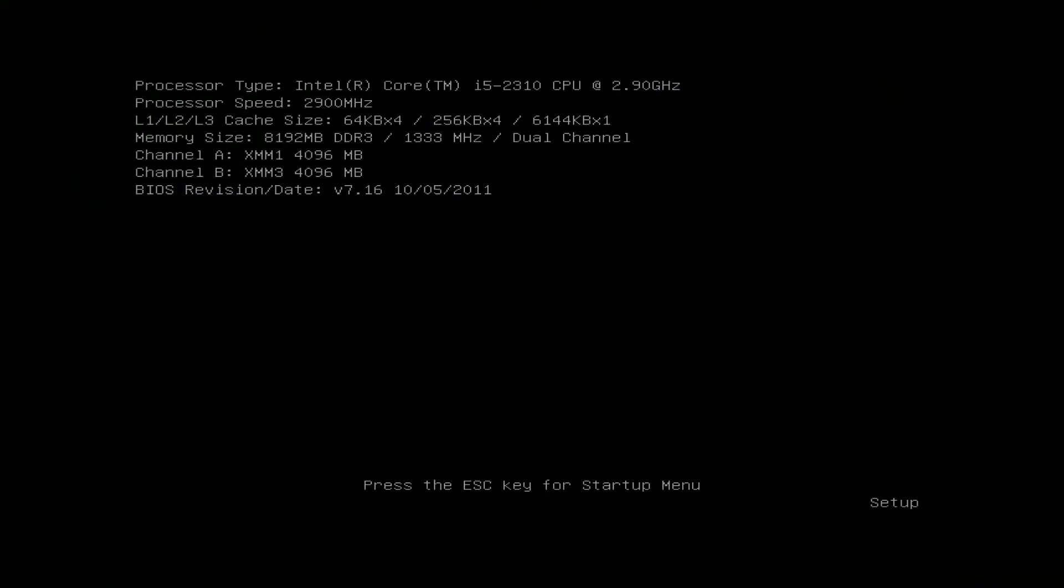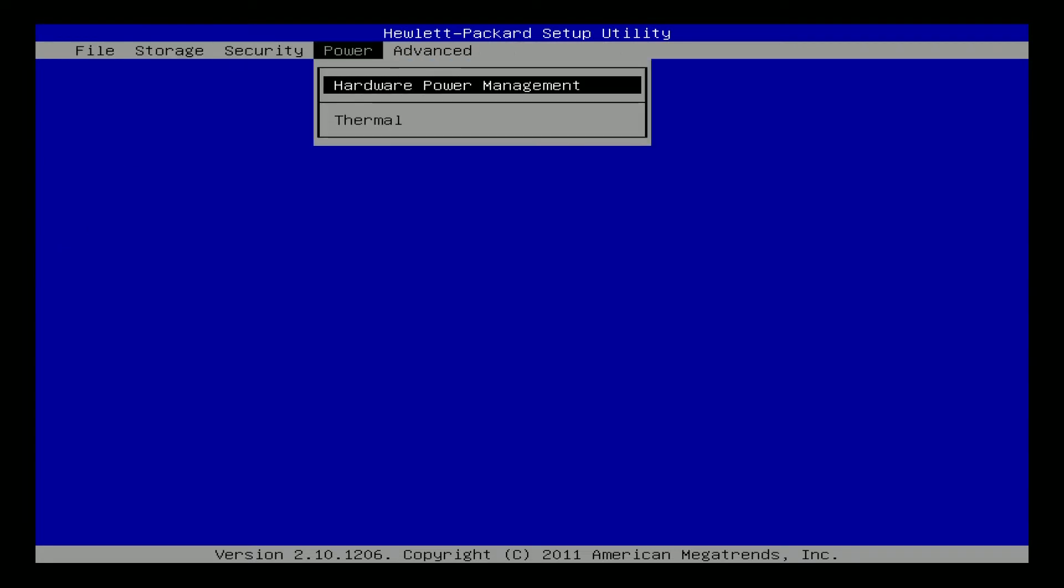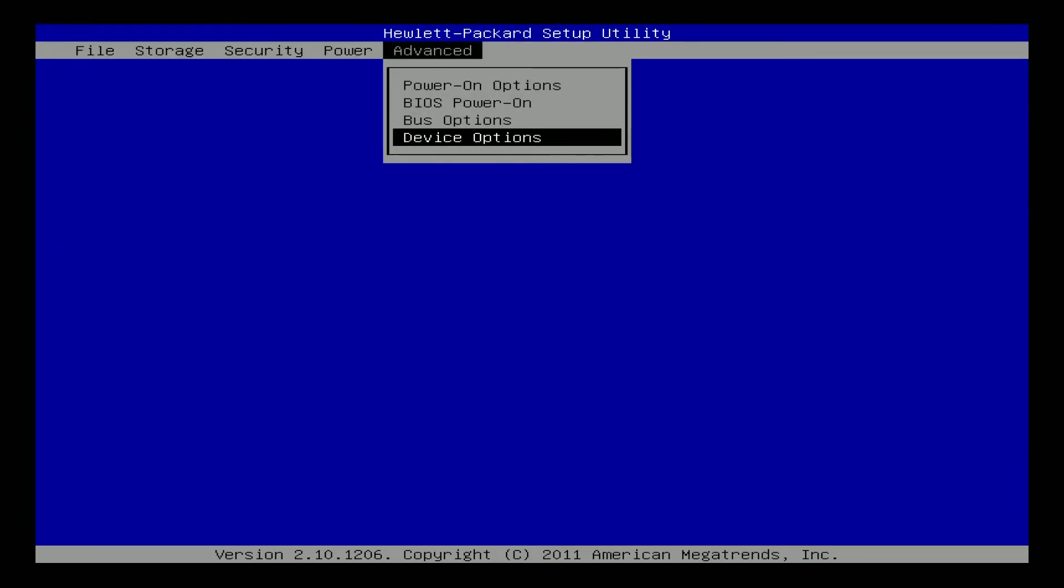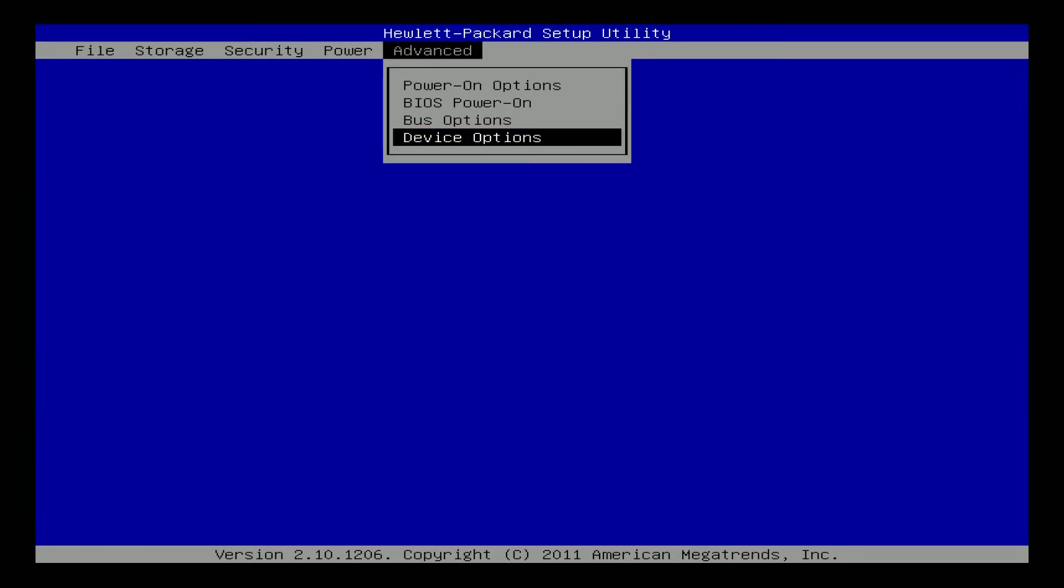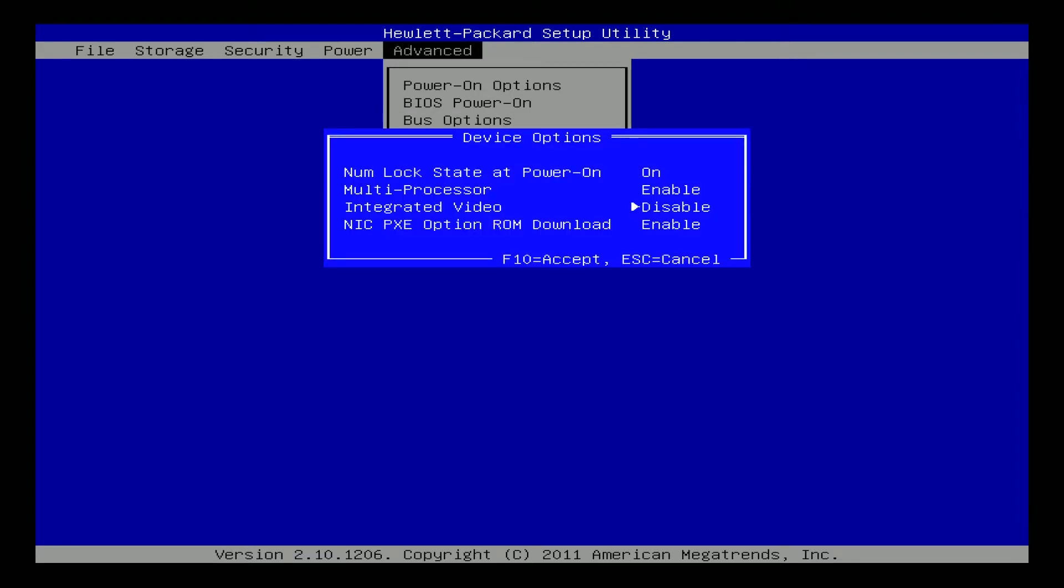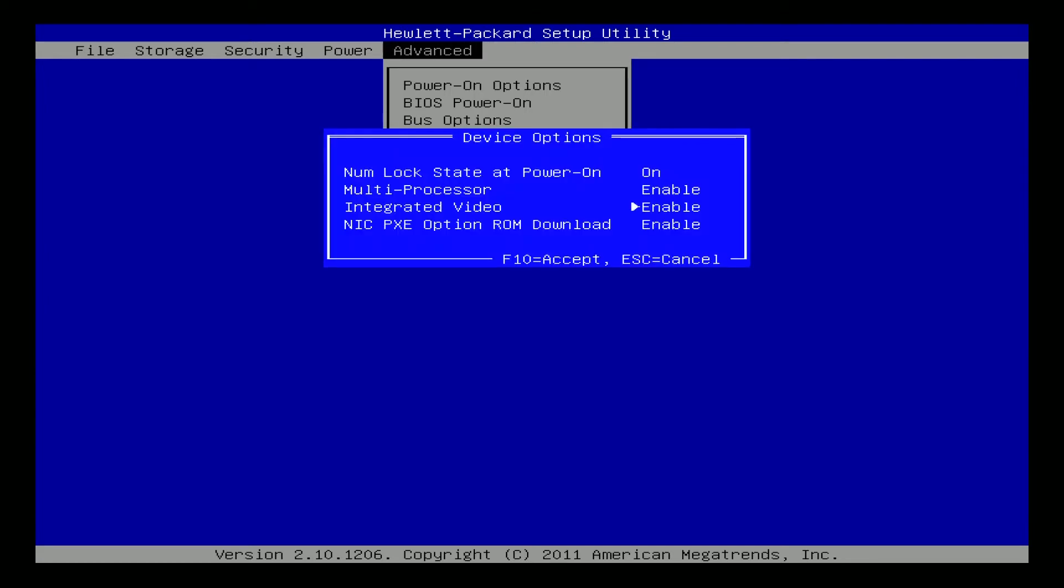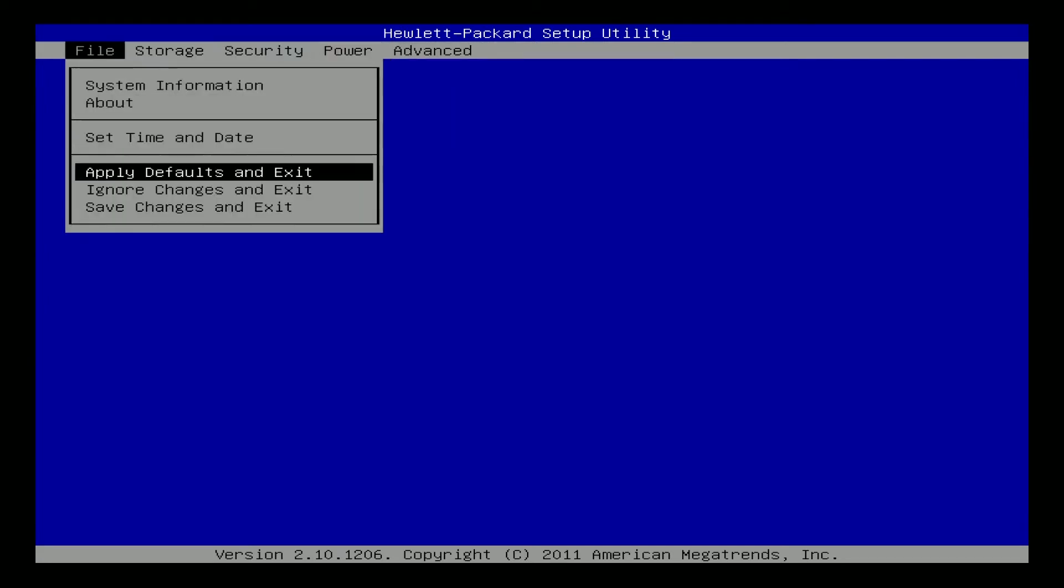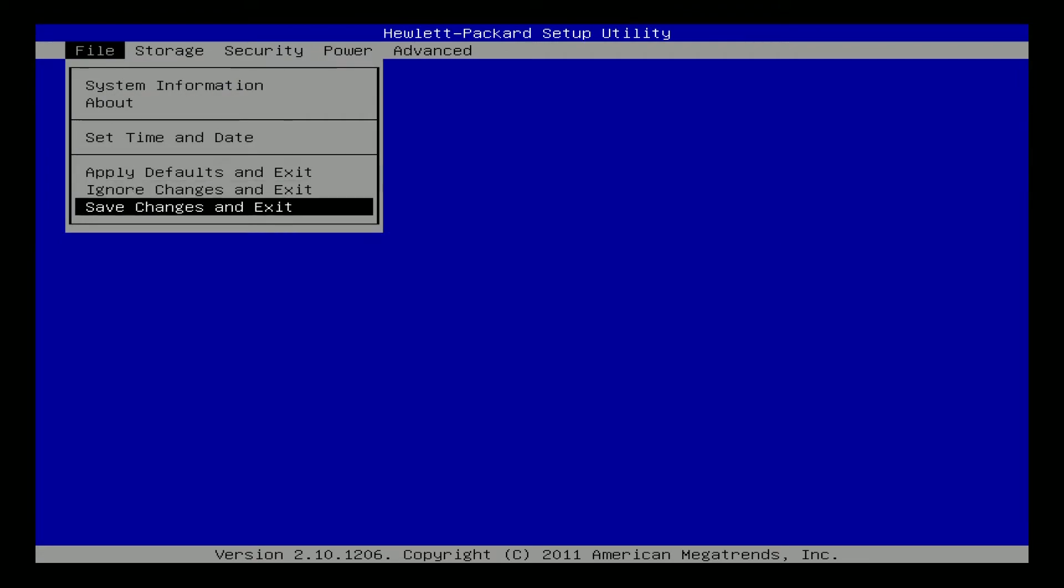We're just booting up with HD6570 in the card which is a compliant card for the motherboard. So what we want to do is go down to device options and enable integrated video. It's always a good idea to hit F10 or accept. So there we go we've got it enabled.